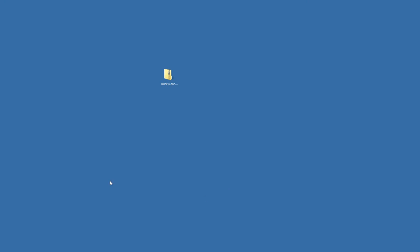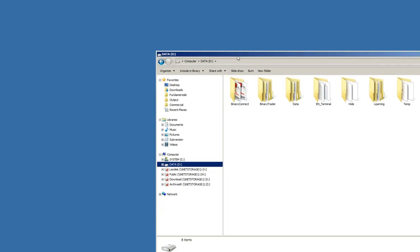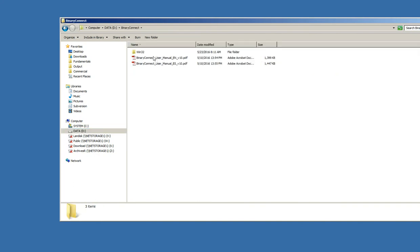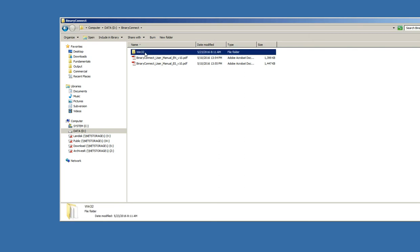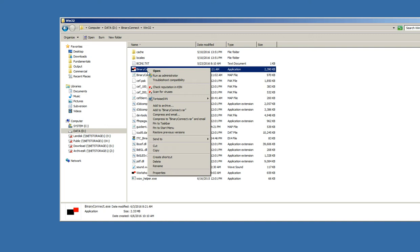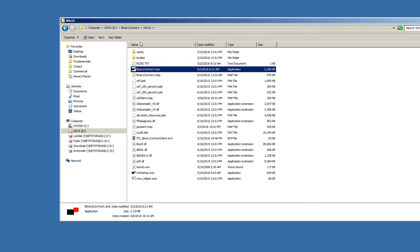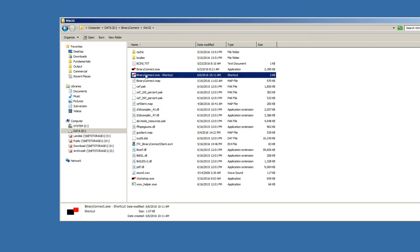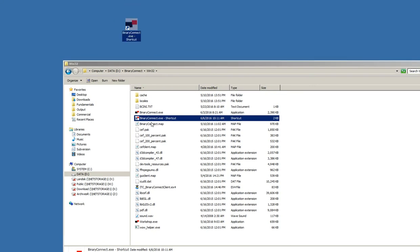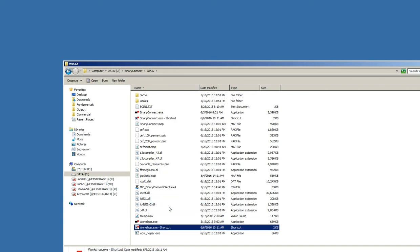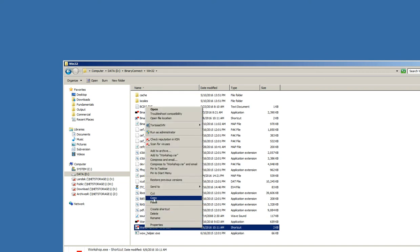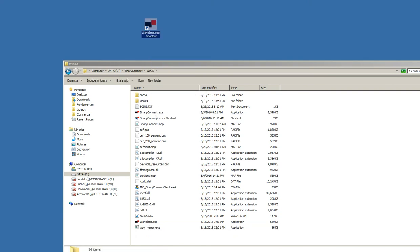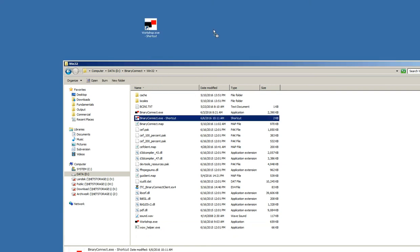So now I will go to my D drive. So here I have my Binary Connect directory. Here I have the user manual, and I have the Win32 directory. So I will go to Win32 directory. Here I have executable, Binary Connect, and Workshop. So I will make a shortcut and place it to the desktop. I can do the same with the workshop and place it to the desktop of my computer.